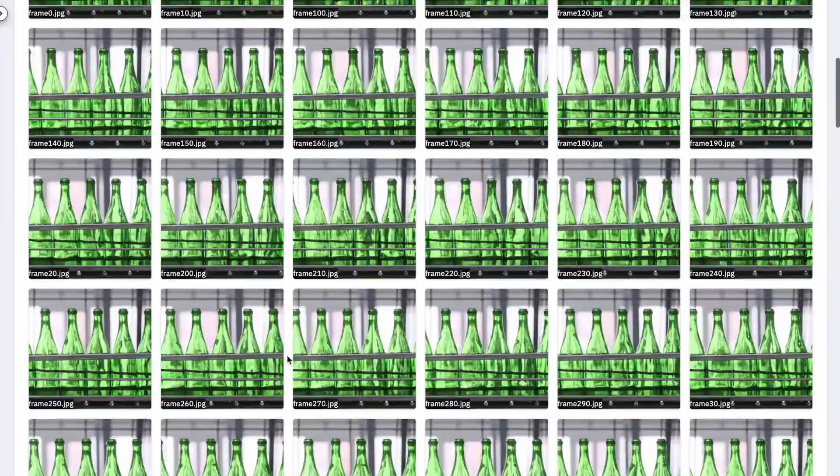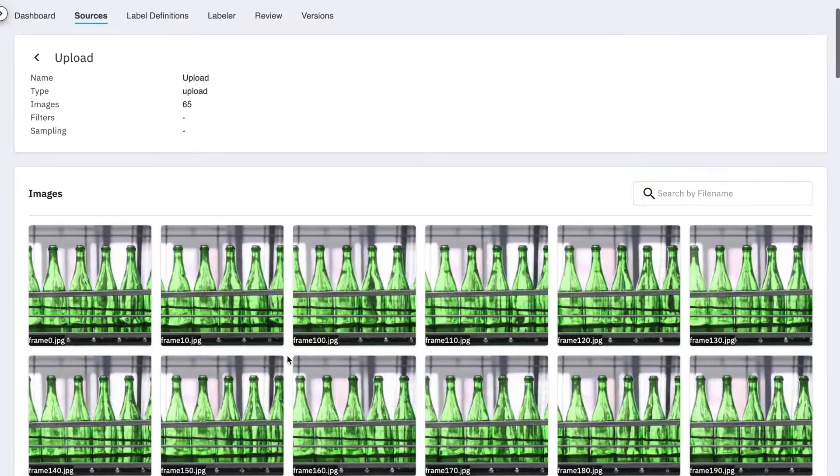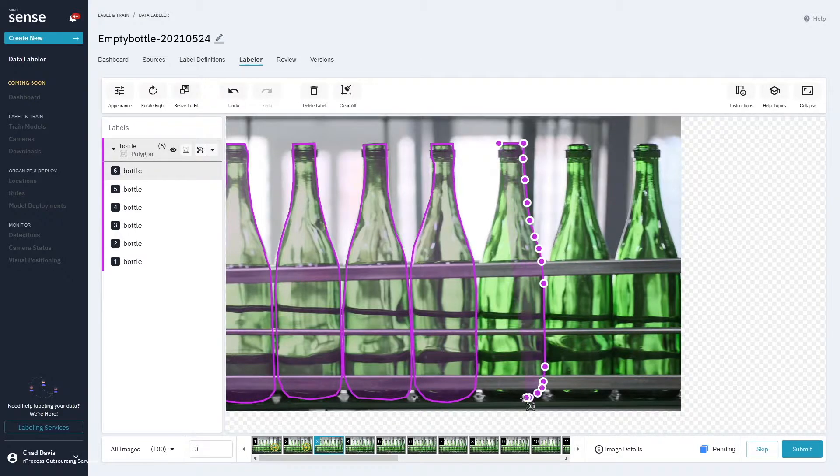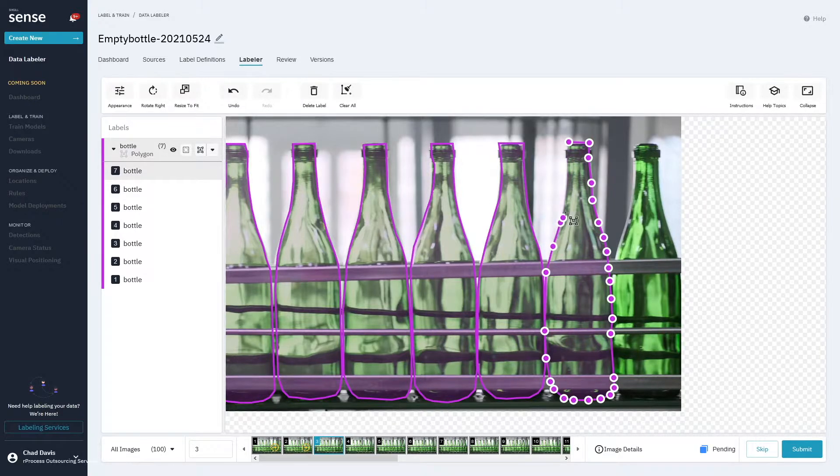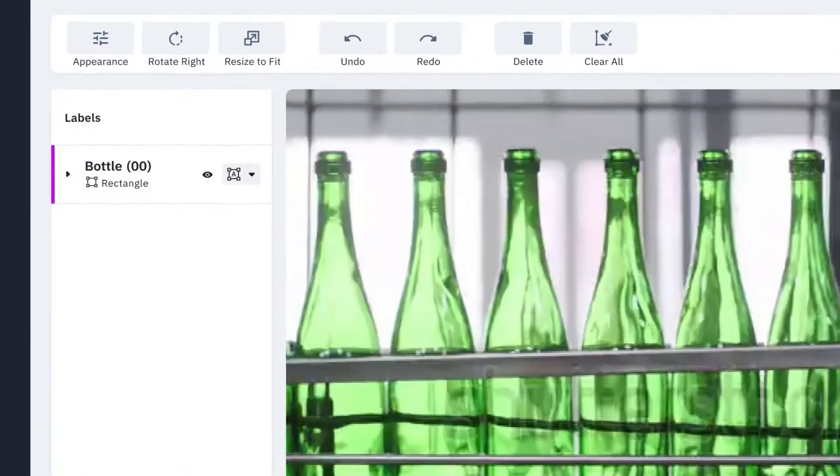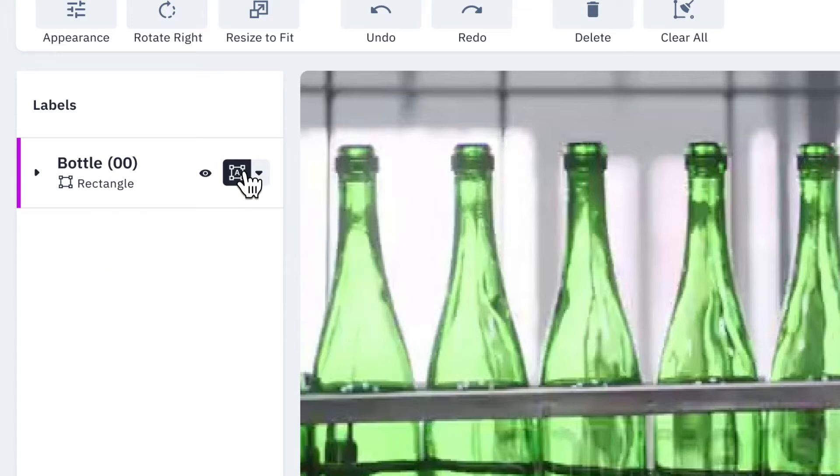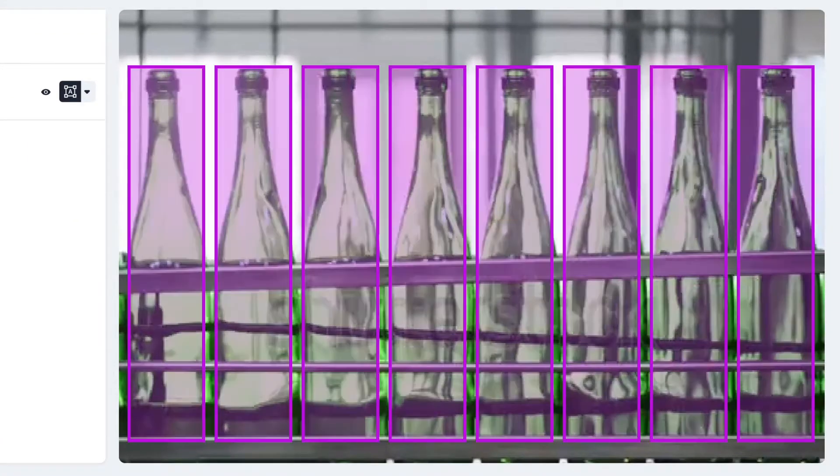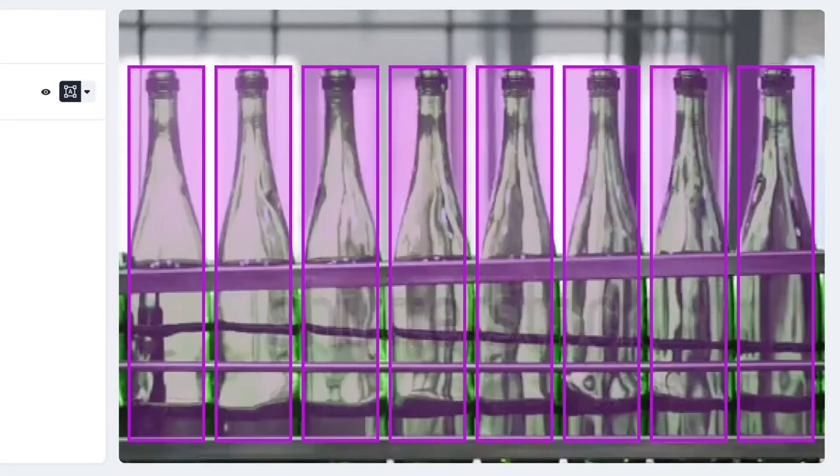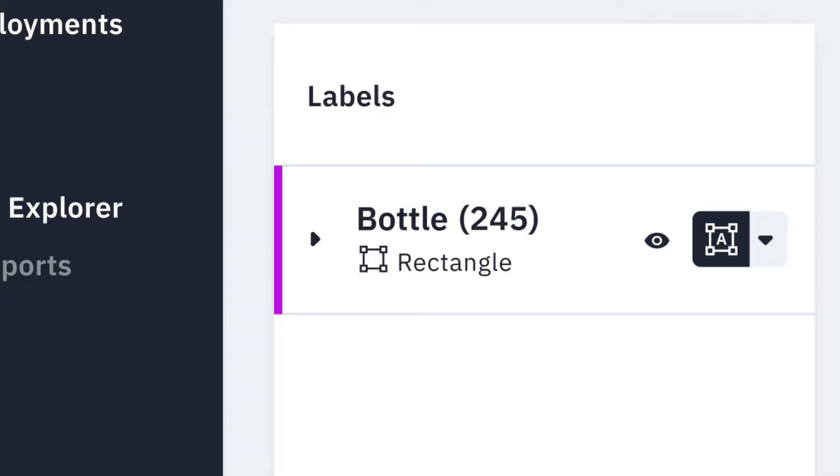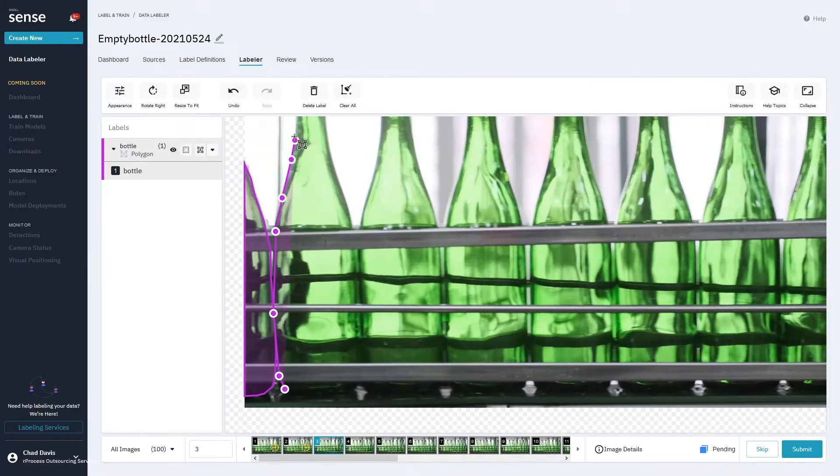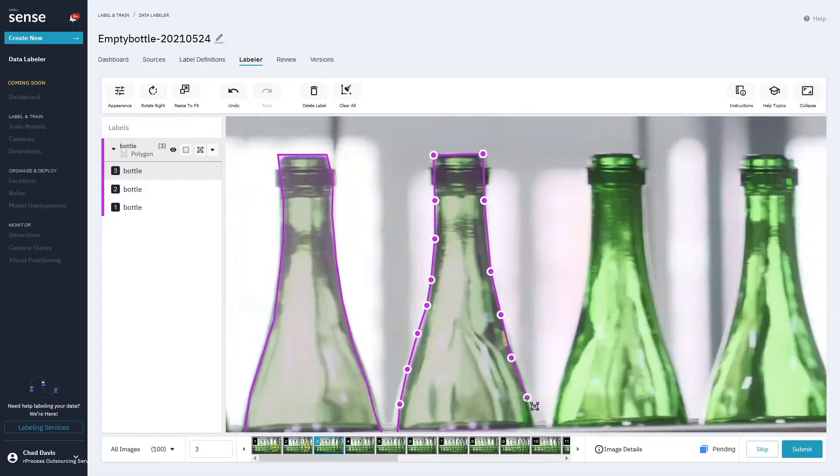Once the imagery and video data is ingested, data annotation can begin. ABC Soda has the flexibility to handle the annotation process themselves using time-saving AI-powered tools like SmartPoly, AutoLabel, and TrackForward, or they can work with a labeling partner and manage their outsourced projects from within the platform.